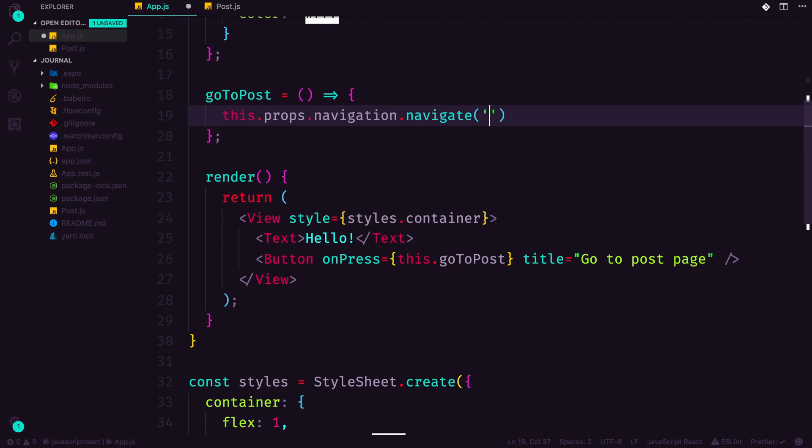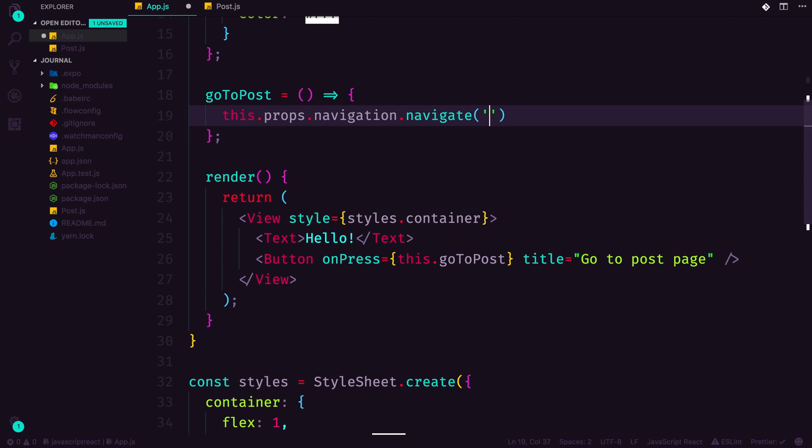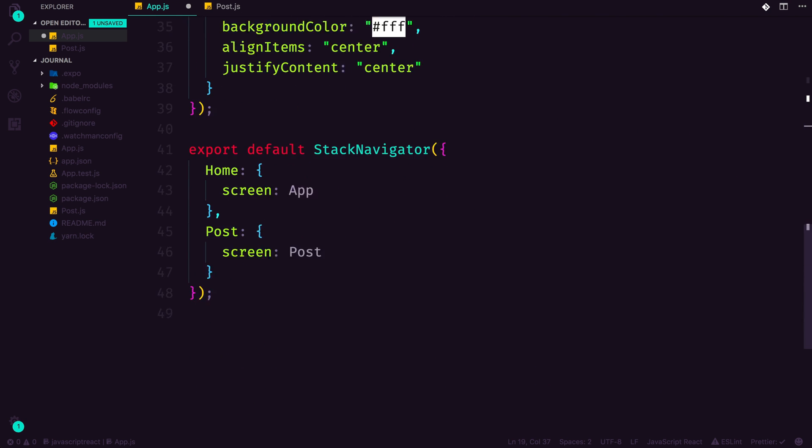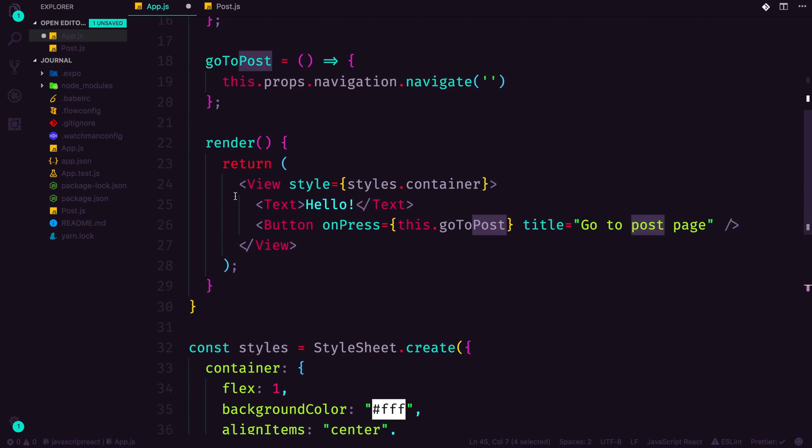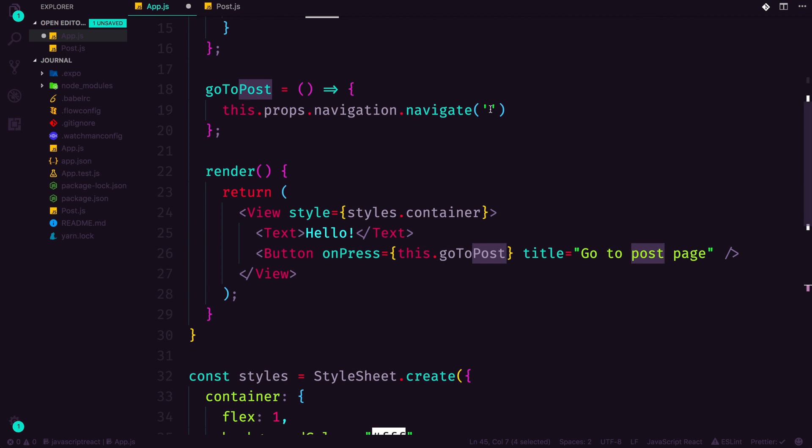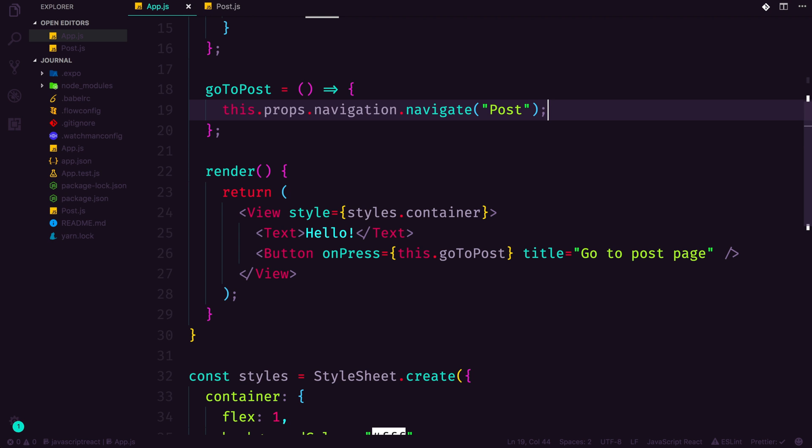Now we're going to use the method navigate. Now navigate accepts a string, which is the name of the page we're going to be going to. We get that name from this property right here. So we want to be heading to the post, we can navigate to Post. Like this.